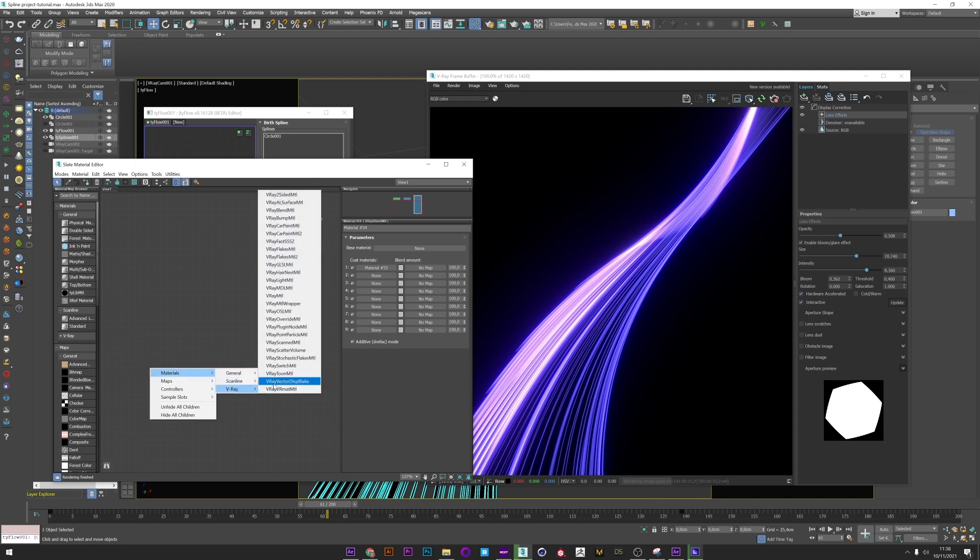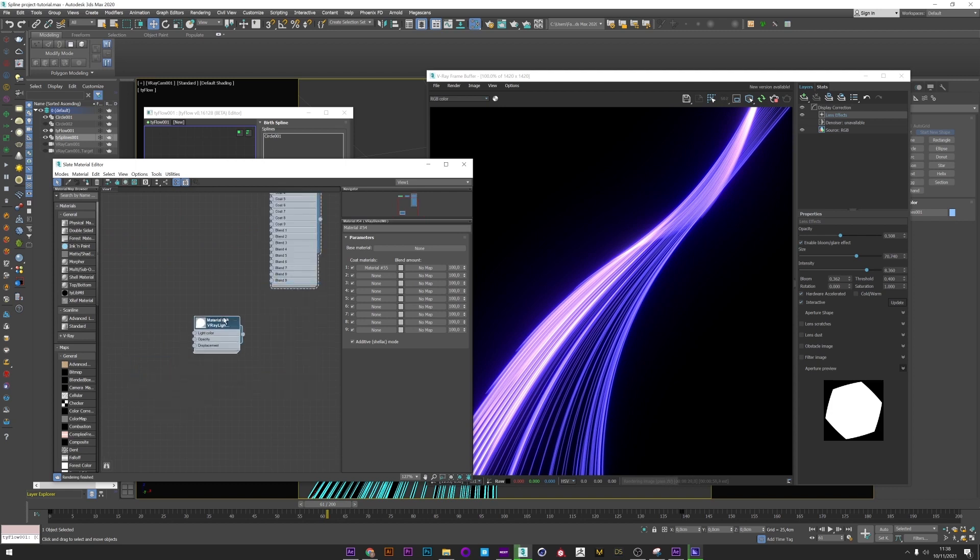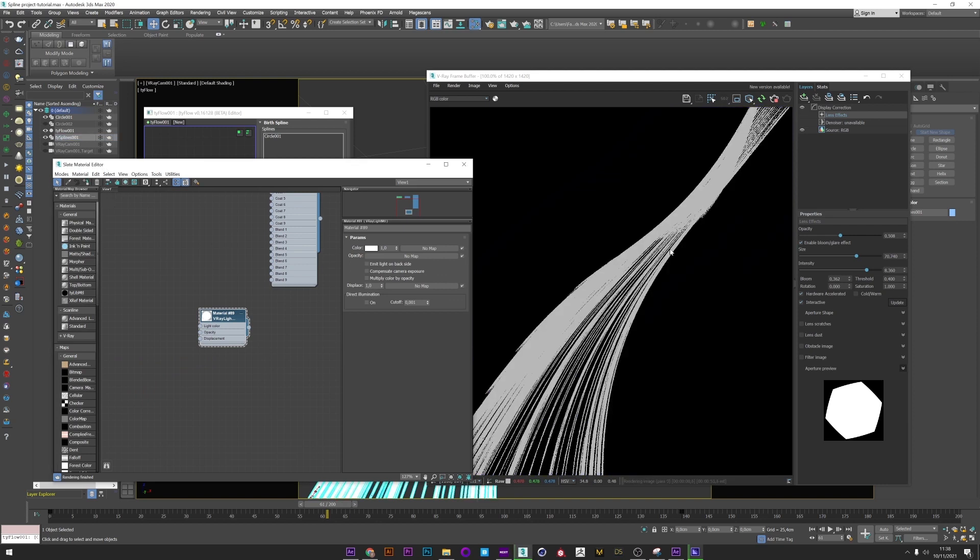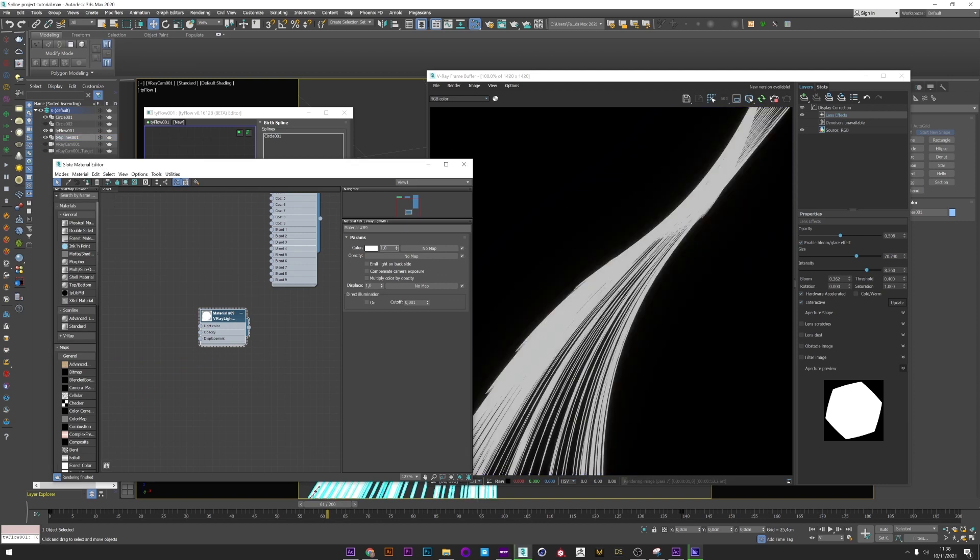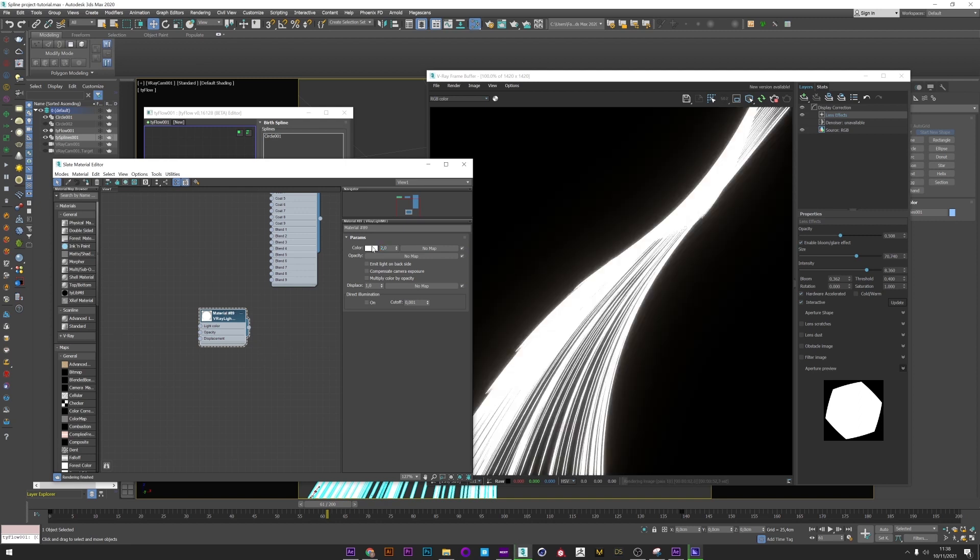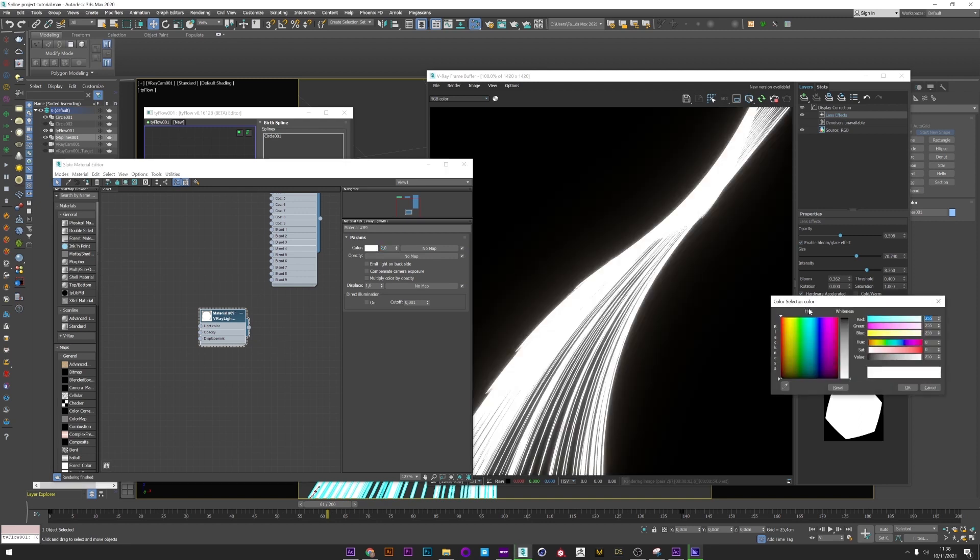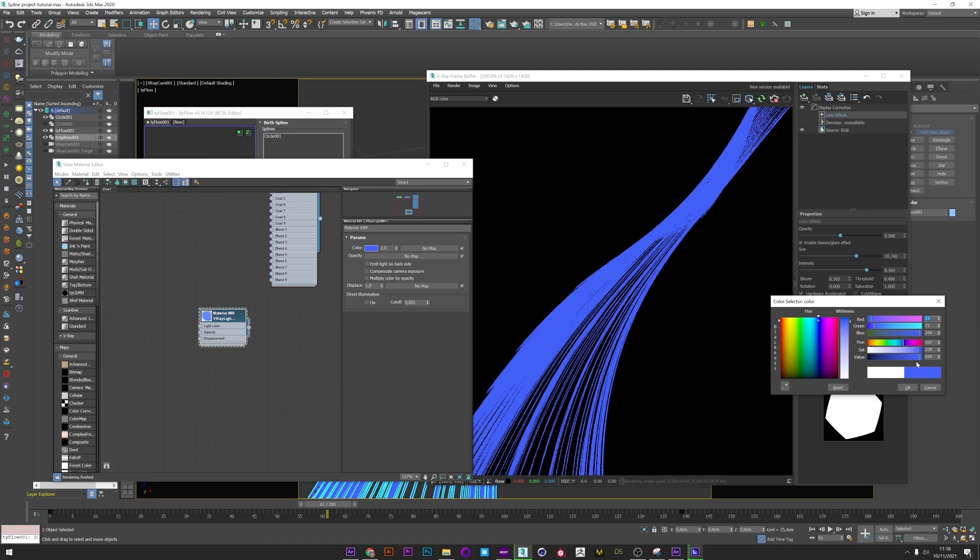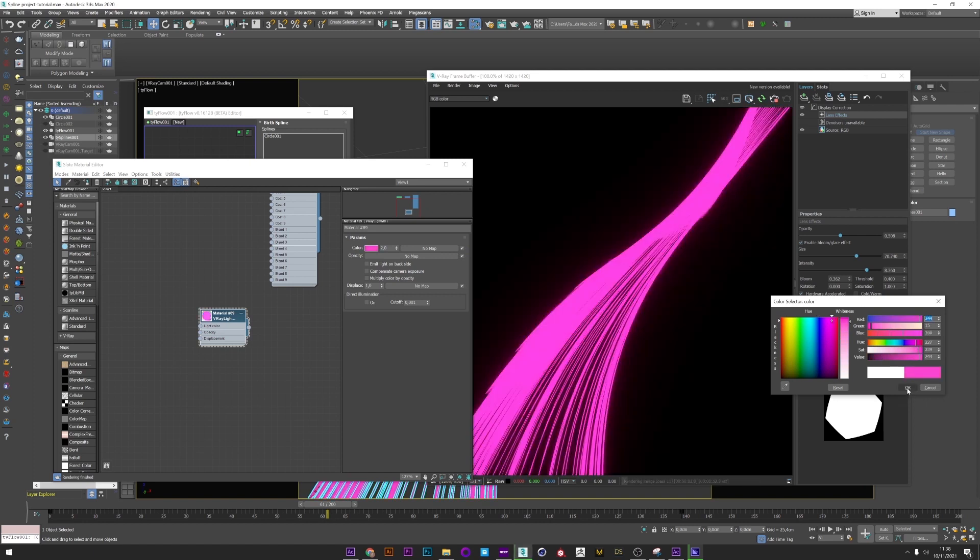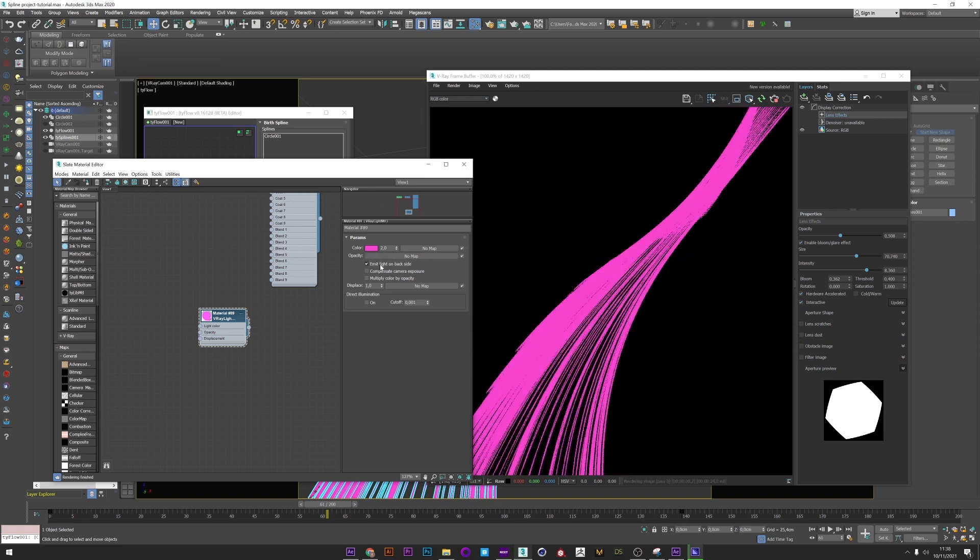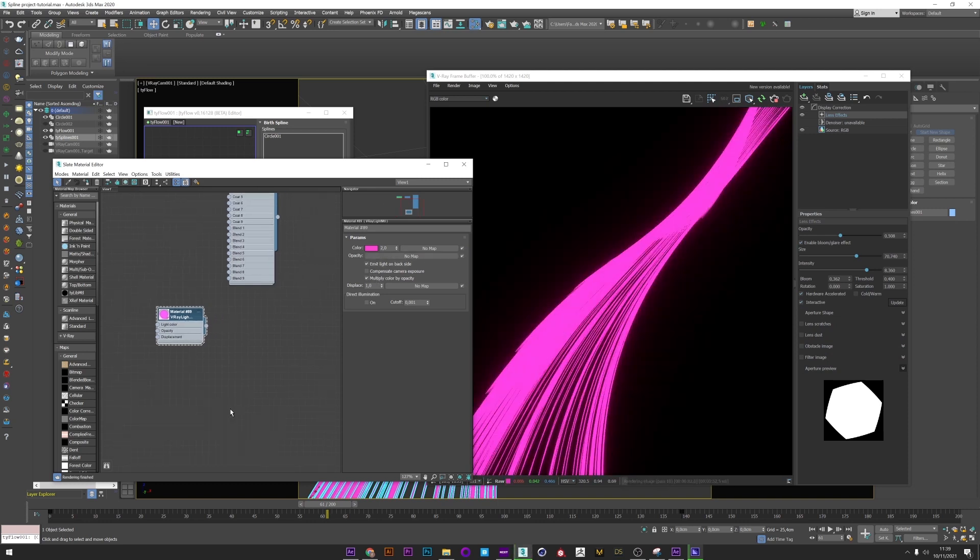It's a really important thing if you want that your animation really shines. We see here that with the glow, our animation already pops up. It's beautiful. Okay, now I will show you how to create beautiful material for your splines. So I create a VRay Light Material.